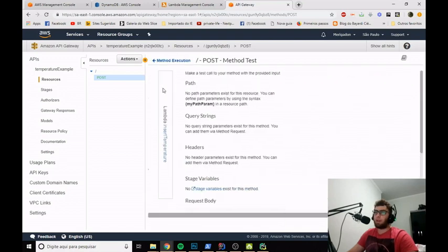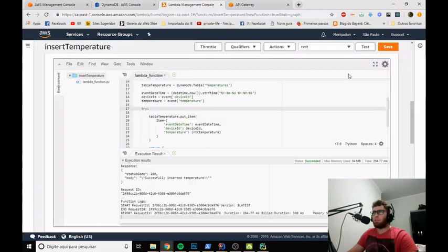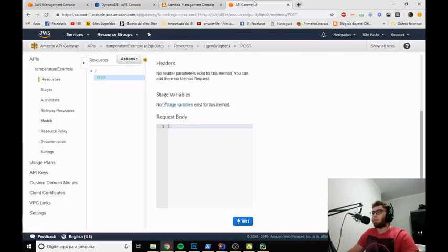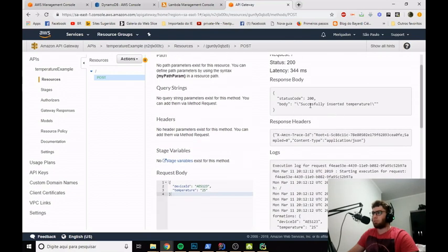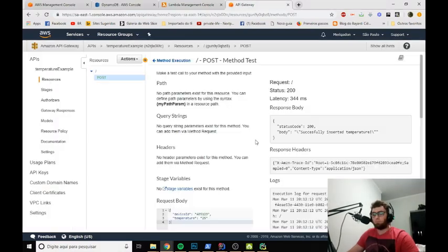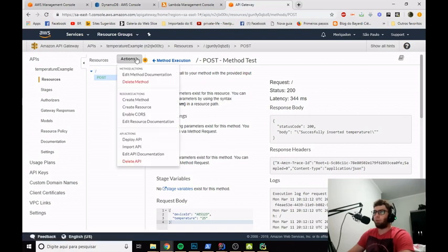Let's test the POST method. I'll use the same request body we used in the Lambda test, put it in the request body field, and hit test. We can see that we successfully inserted the temperature. If we go to the DynamoDB console, we'll see the same temperature but with a different timestamp. Now that we've verified the POST method, we're ready to deploy.